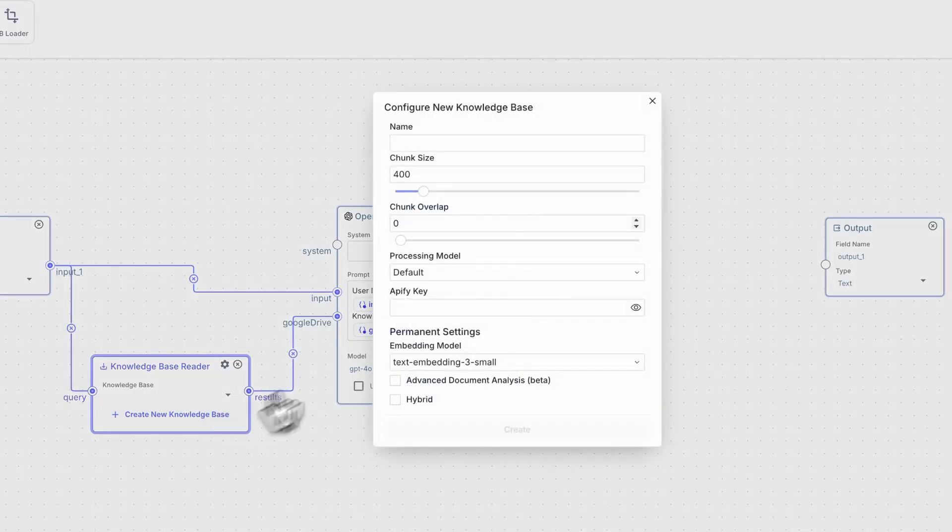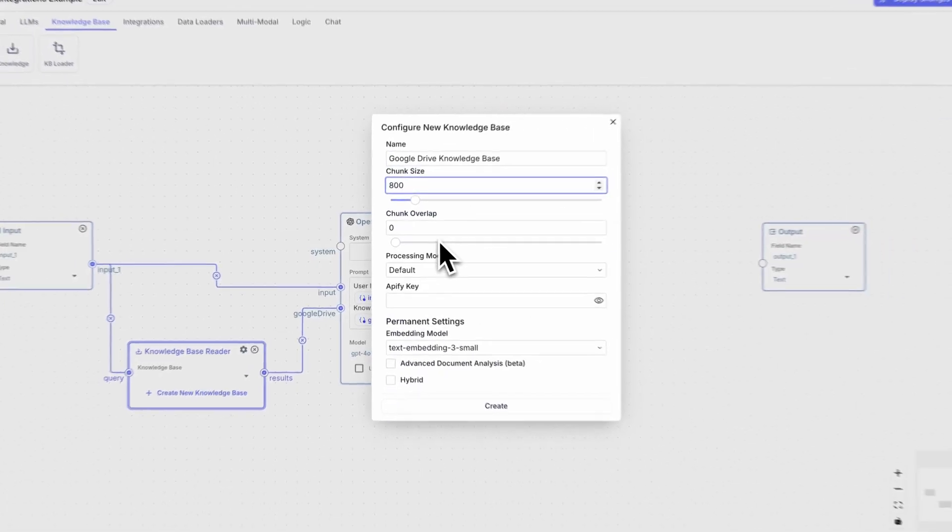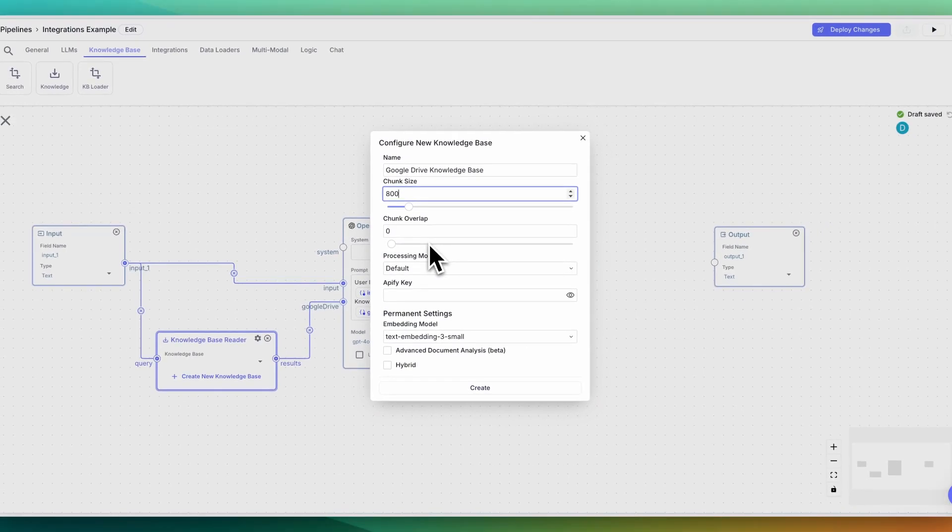To create a new knowledge base is really straightforward. So you can play around with the chunk size as well as the chunk overlap and what vectors are, it's effectively the numerical representation of all of the different pieces of text within your data.